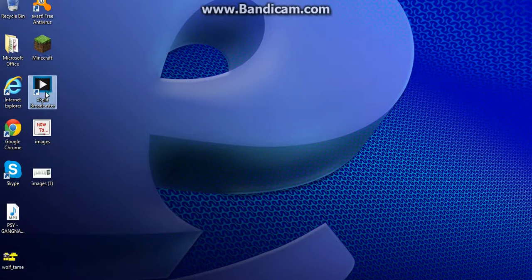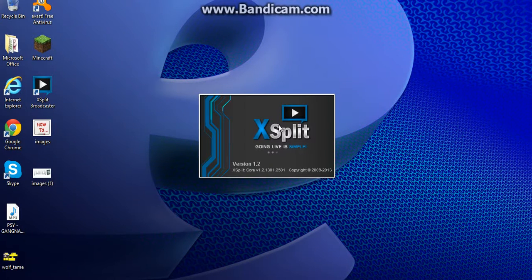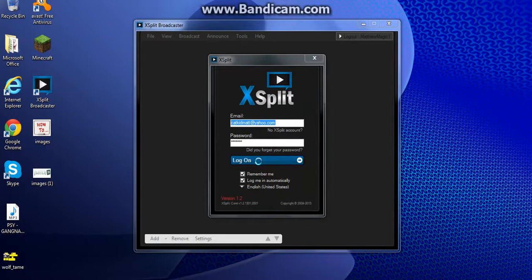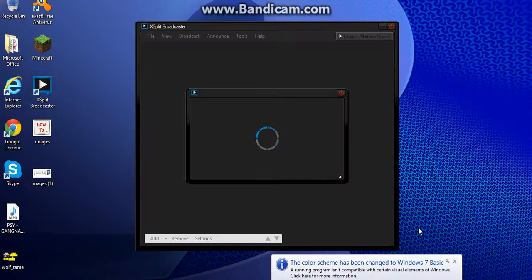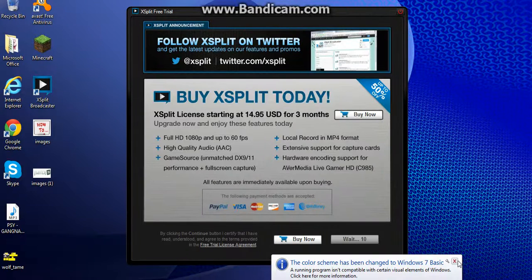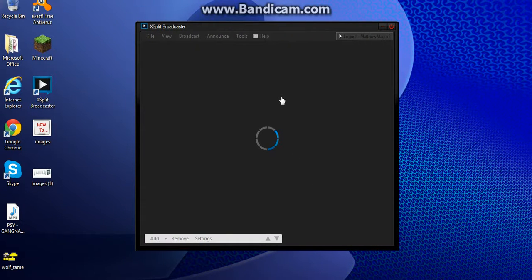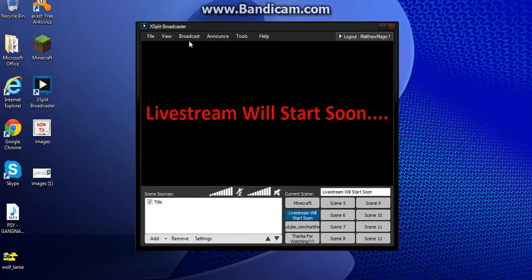After you have that, open up XSplit. Depending on how fast your computer is, it will depend on how fast it opens. The first thing that's going to pop up is a login screen. I have it set to log me in automatically. You'll be using the free trial — the free trial never expires — just wait till you can click it, then click Continue. Now you're going to have to log in with your XSplit account.